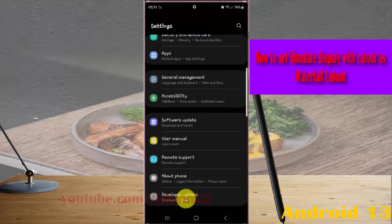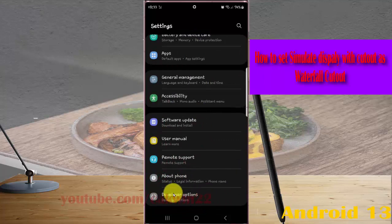If you cannot find Developer Options, tap the build number five times to enable Developer Options, and then tap it.